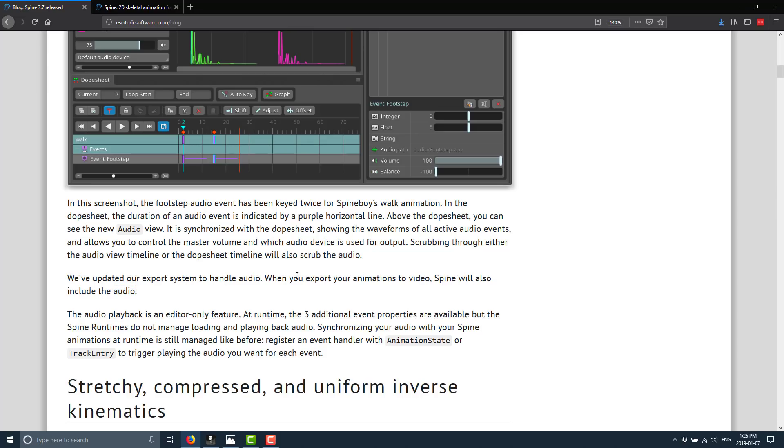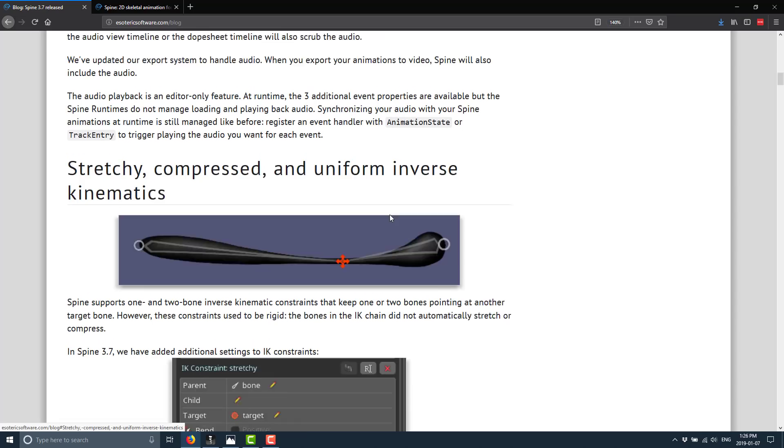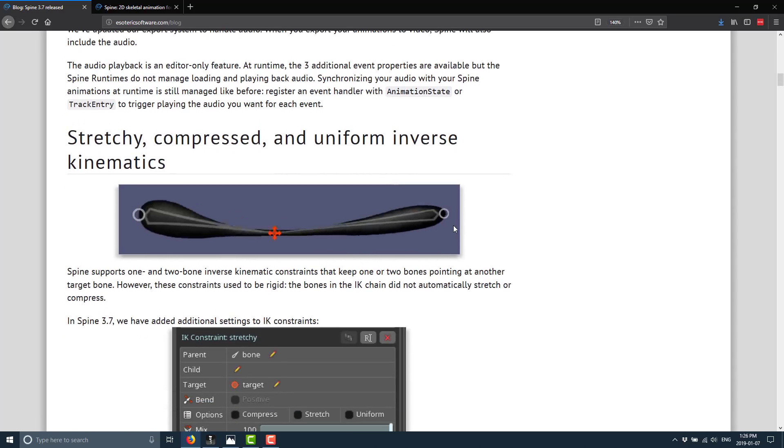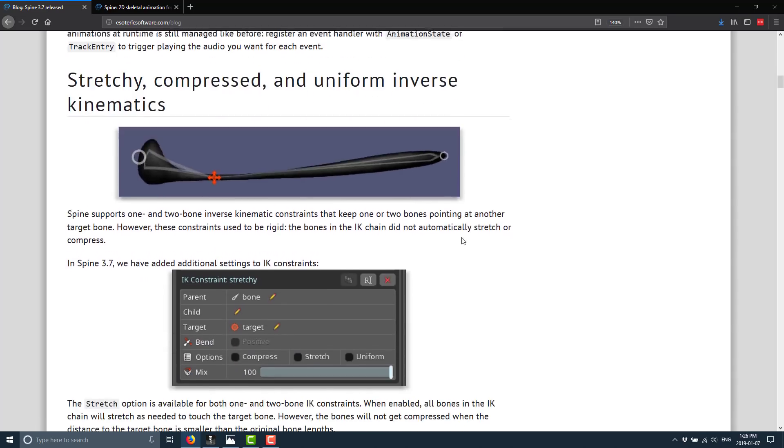They've also said we've updated our export system to handle audio when you export your animations to video spine will also include the audio. So if you're creating an animation that's video animation with audio in it, you will now get the audio exported out. And this is an editor only feature. So those are not going to export out to the runtimes for like Cocos or Unreal Engine or anything like that, you'll still need to synchronize the audio in your game engine of choice.